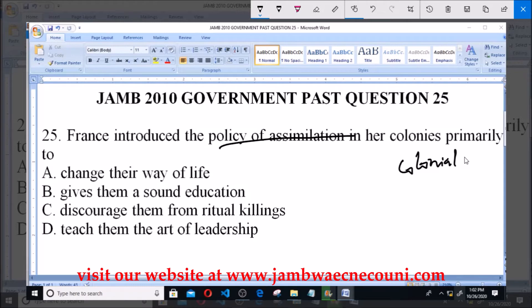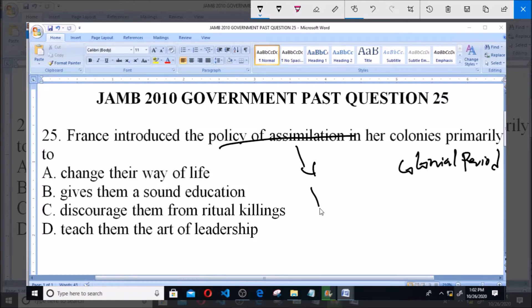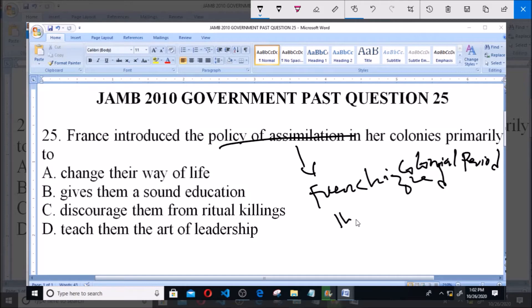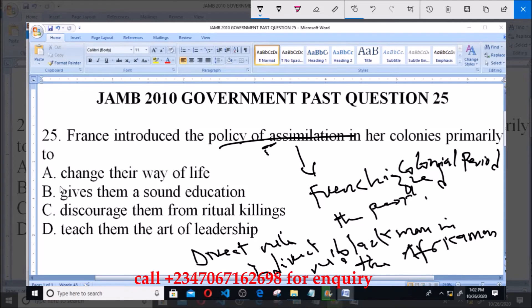The policy of assimilation was to 'Frenchify' the people — that is, to remove the African identity of the black man in Africa. That is the essence of the policy of assimilation, and because of this it is known as direct rule, unlike what the British introduced in their own colonies, which is indirect rule. The essence is to change, to remove the black organism in them.